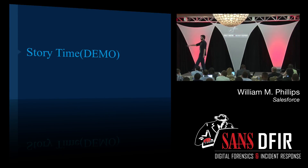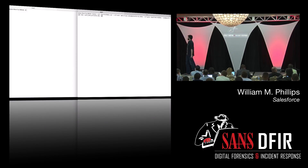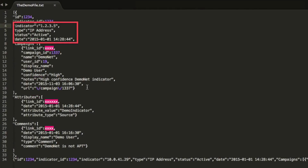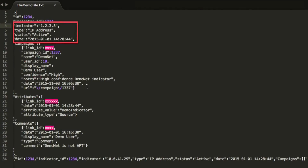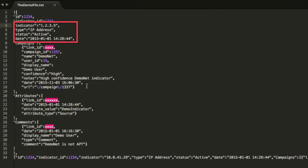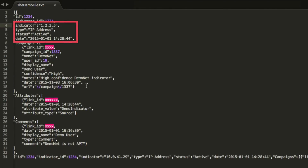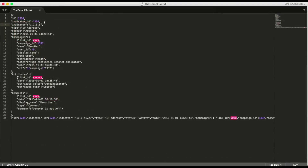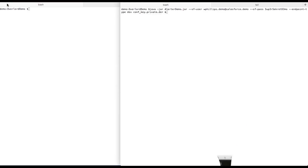Let's do the demo. Here's what we're going to see: I'm going to get an indicator — let's say from one of my friends. I'm going to open up this file, which will pretend to be the repository file. Instead of actually talking to a repository, we just wrote a text file. The big box is what we care about: the indicator, the type, the status, and the date. The rest is just metadata about who created it, when, and why — that's all going to get transferred through, but we don't need it for the demo.